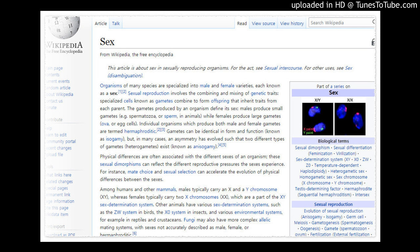Sexual reproduction is a process specific to eukaryotes, organisms whose cells contain a nucleus and mitochondria. In addition to animals, plants, and fungi, other eukaryotes, for example the malaria parasite, also engage in sexual reproduction.